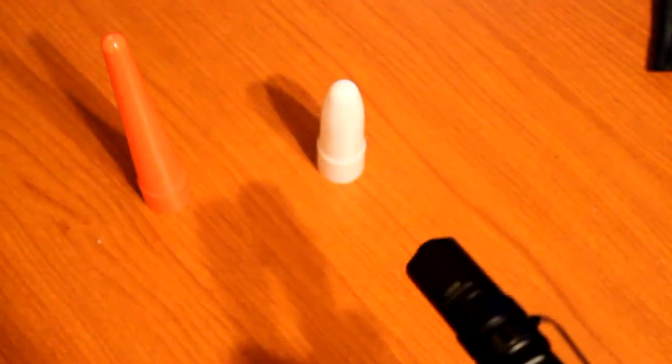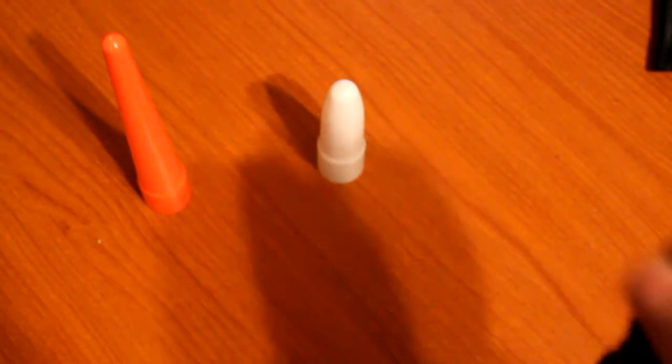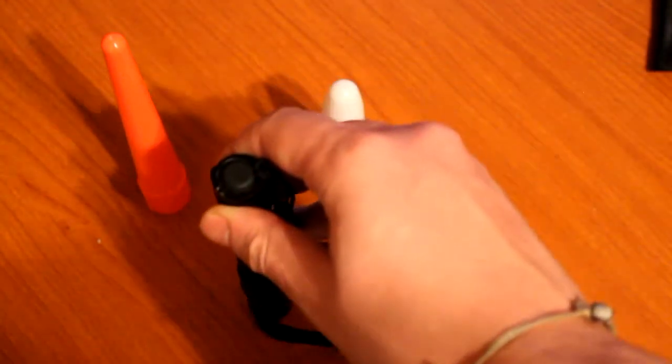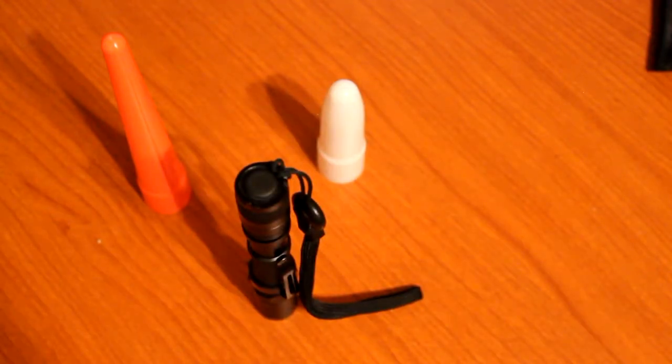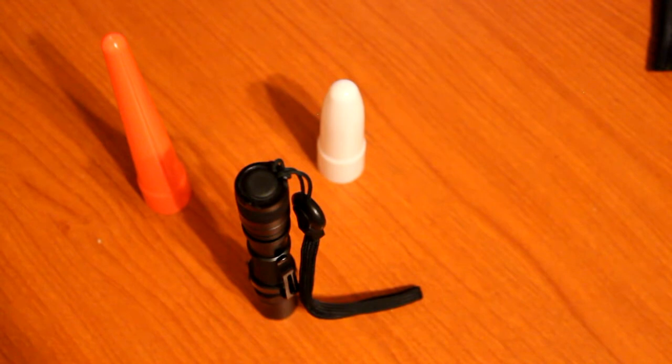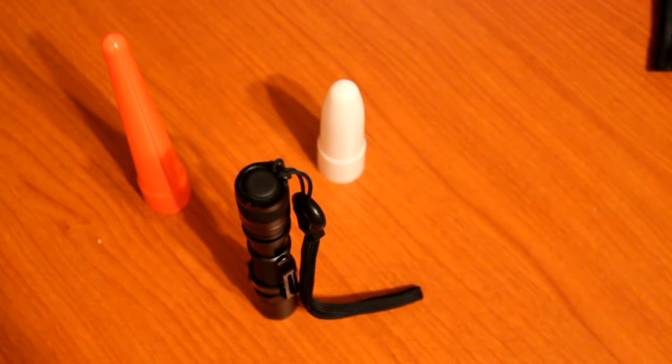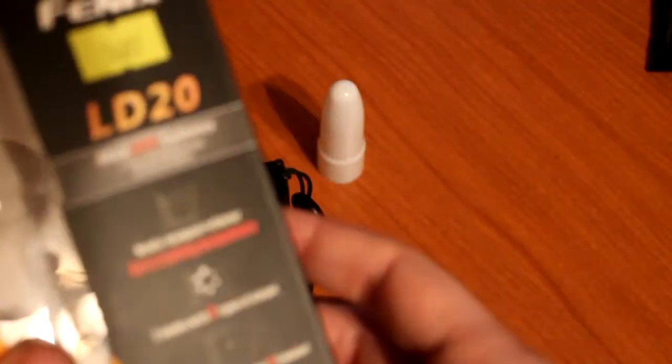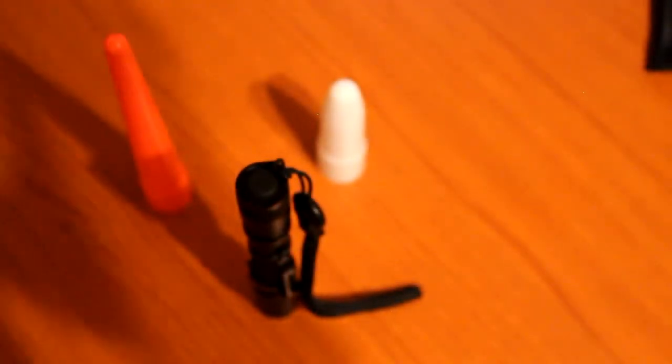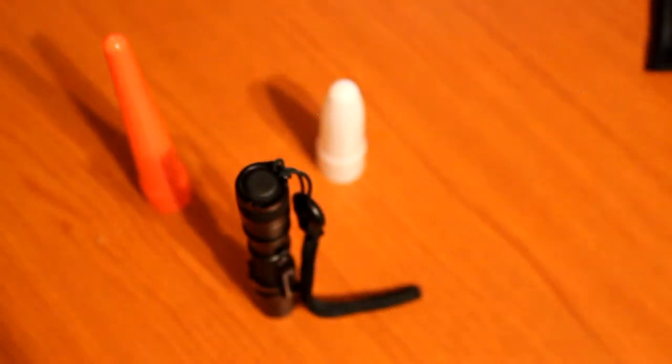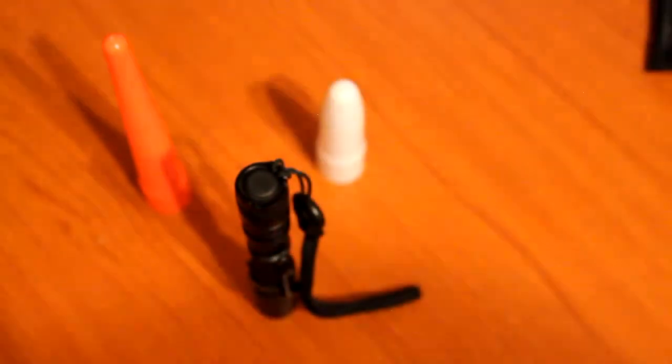I can't remember the exact lumens. Give me just one second. I have the box right about here. As you can see it's 205 lumens. But anyway, if you want a review of this flashlight made by me, check right down below.